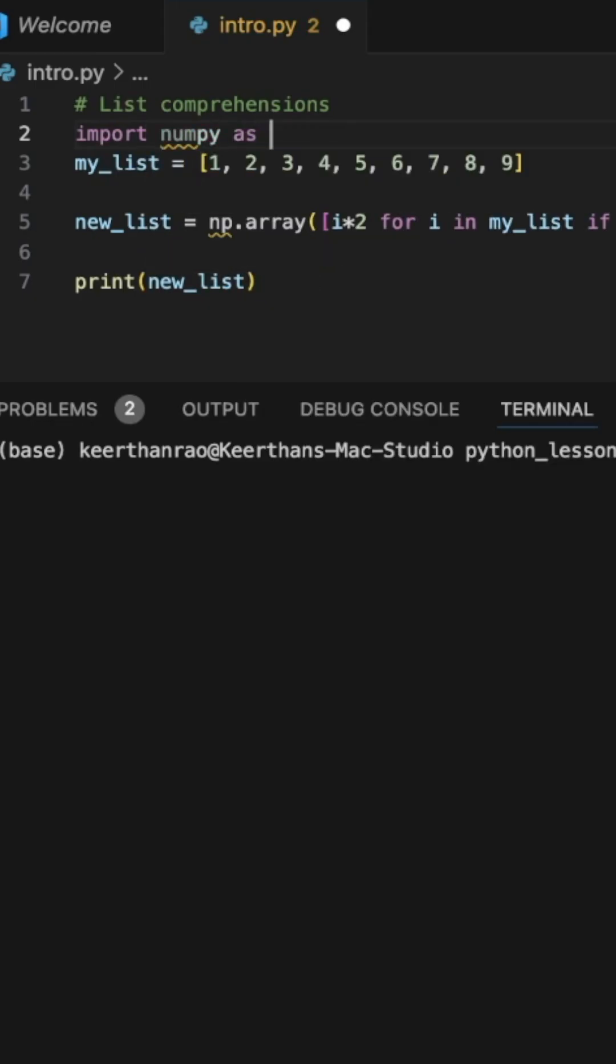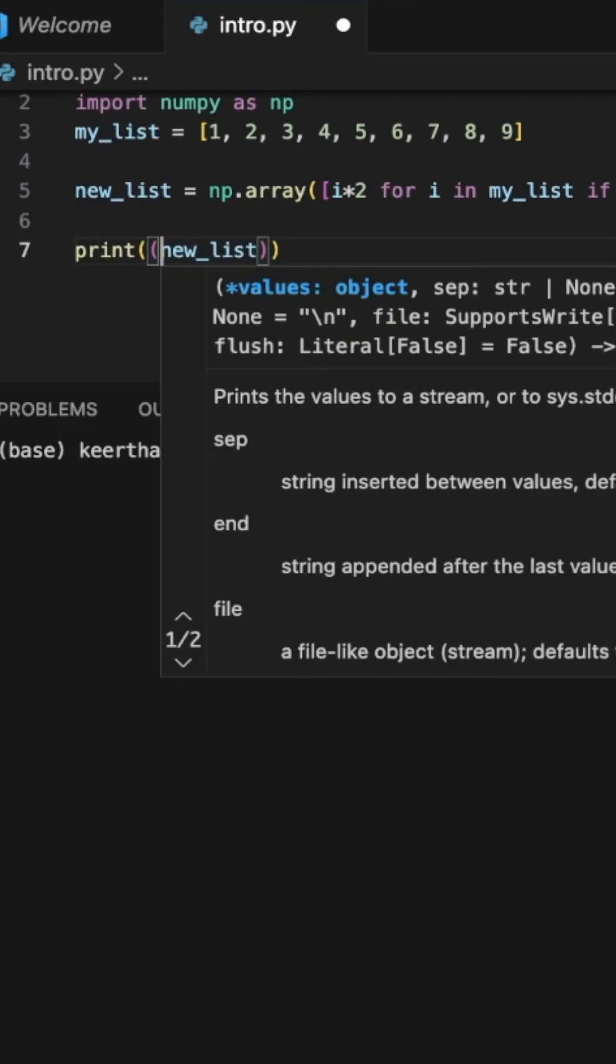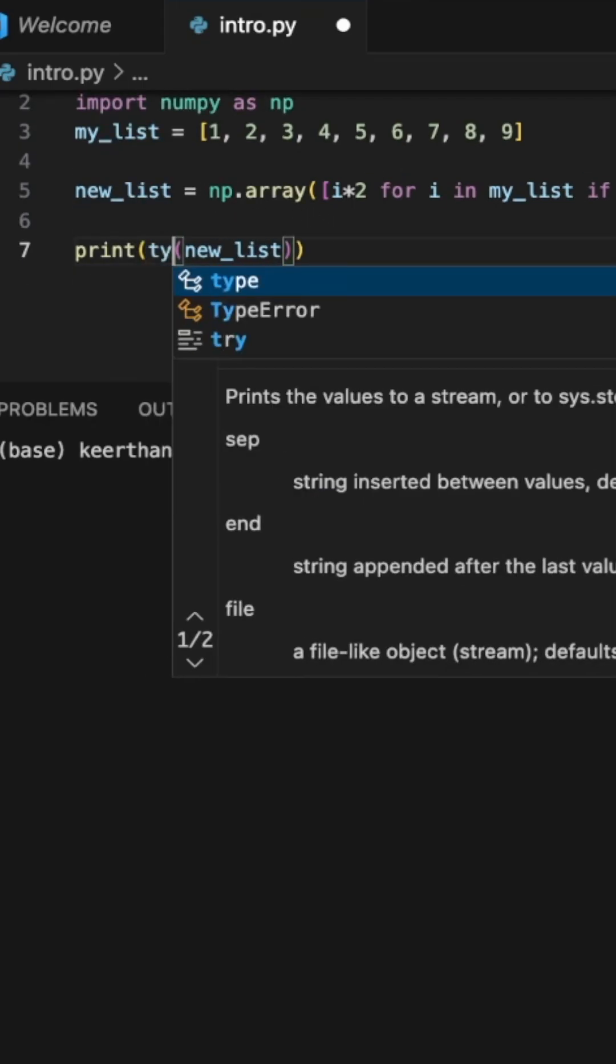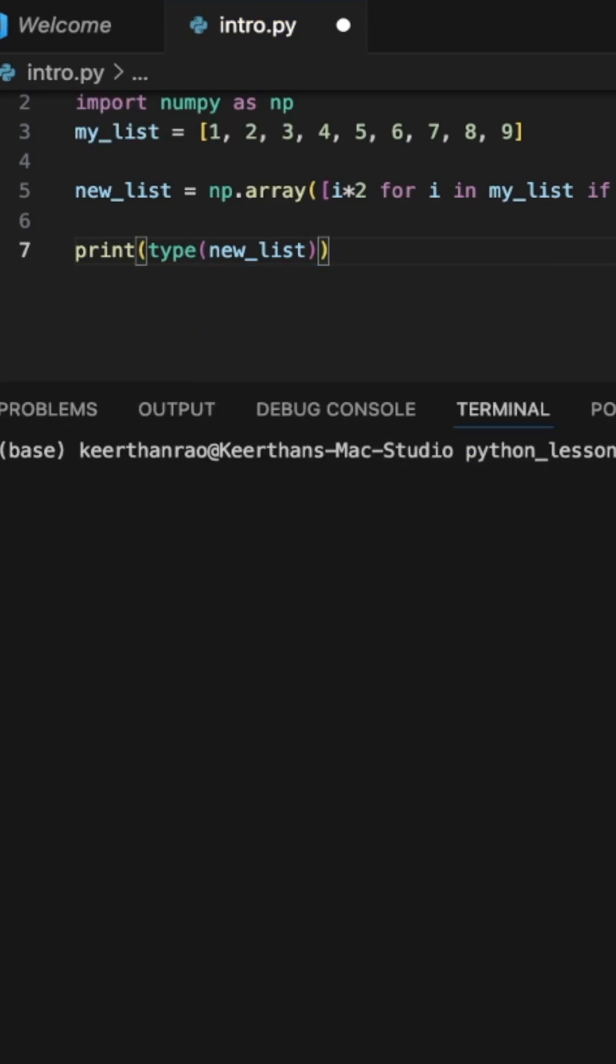And this should technically get us a new data type for our new list, and this will be a numpy array.